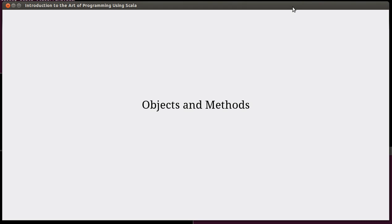Welcome back to the video lecture series for Introduction to the Art of Programming using Scala. In this video we are going to continue talking about the basics of the Scala language and programming in Scala, and in particular we're going to talk about objects and methods.